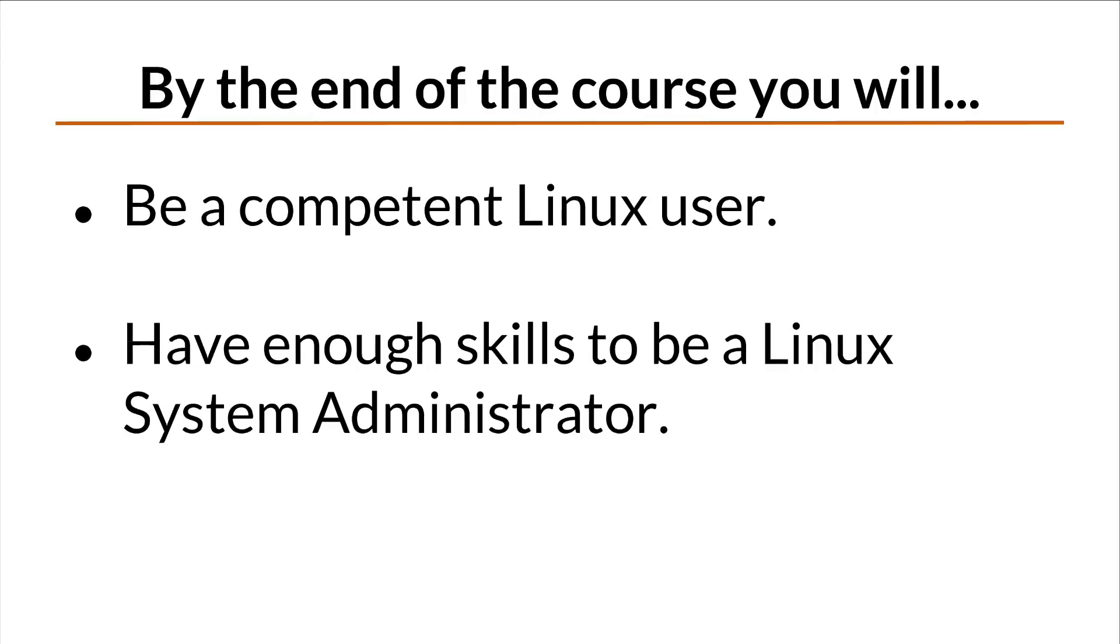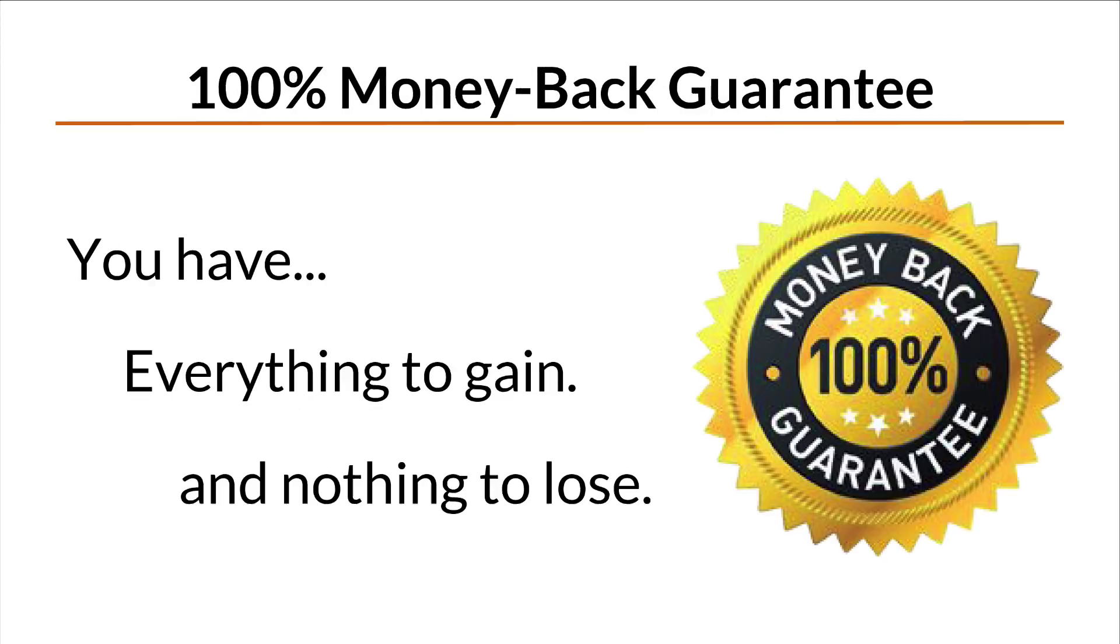By the end of the course, you'll not only be a competent Linux user, you'll also have enough skills to start working as a Linux system administrator.